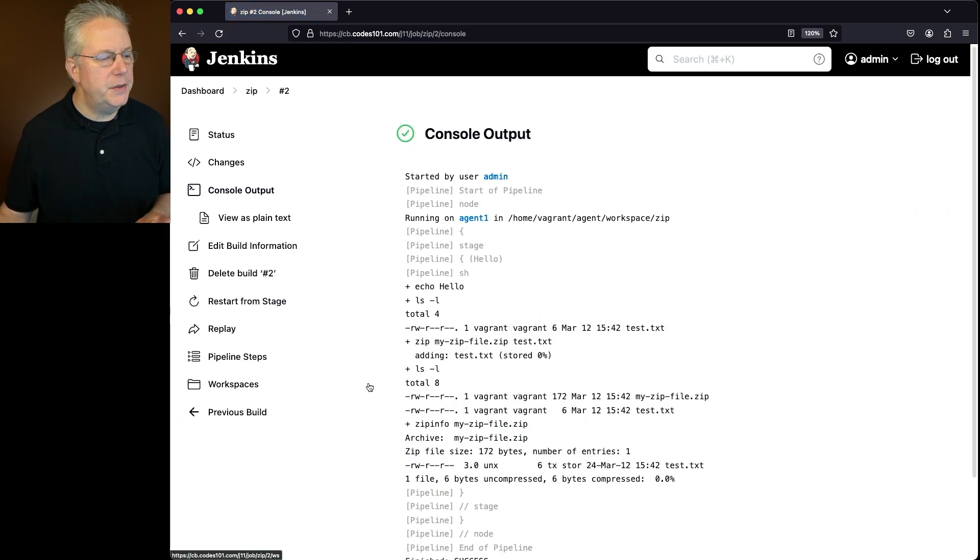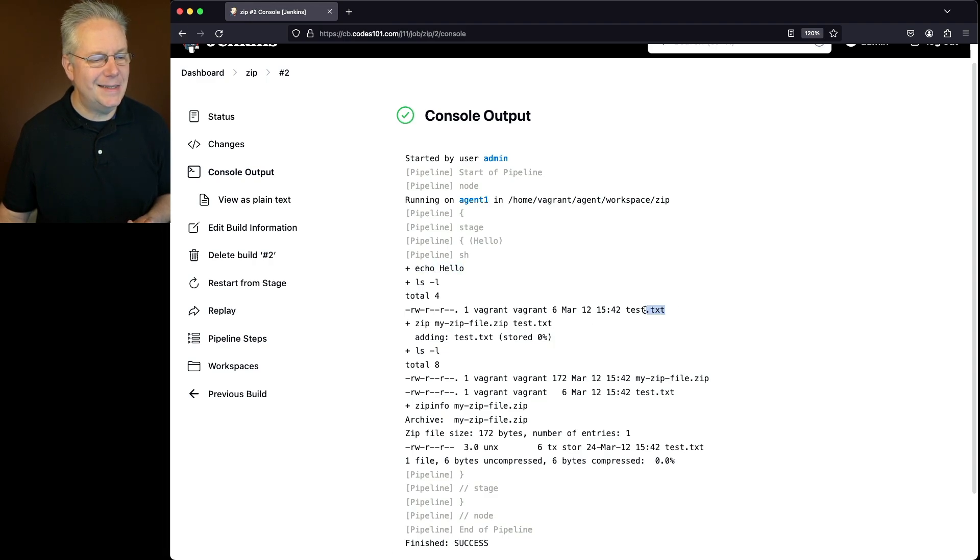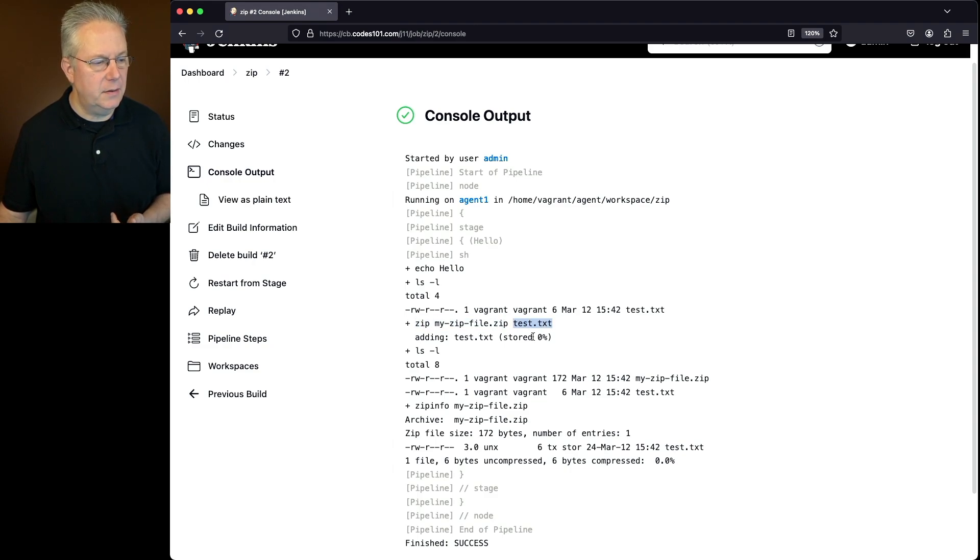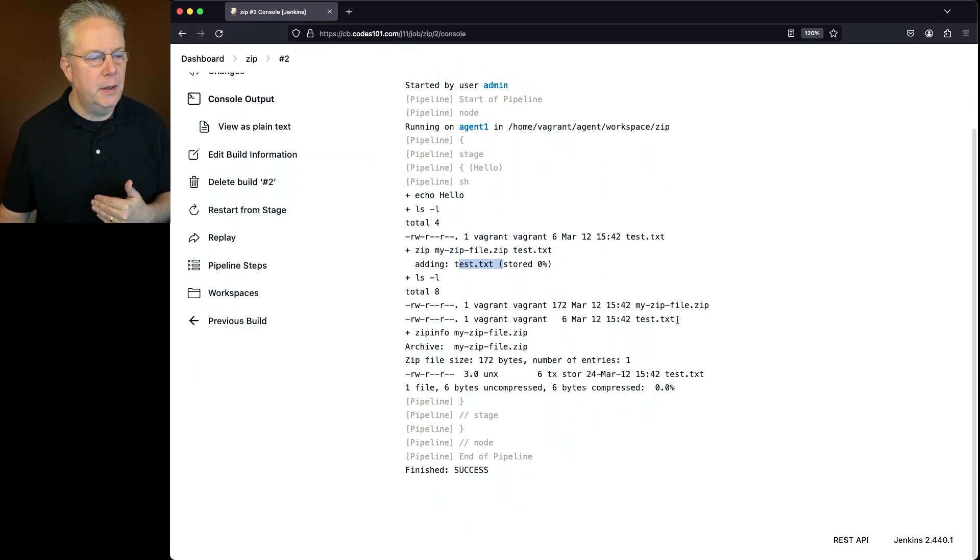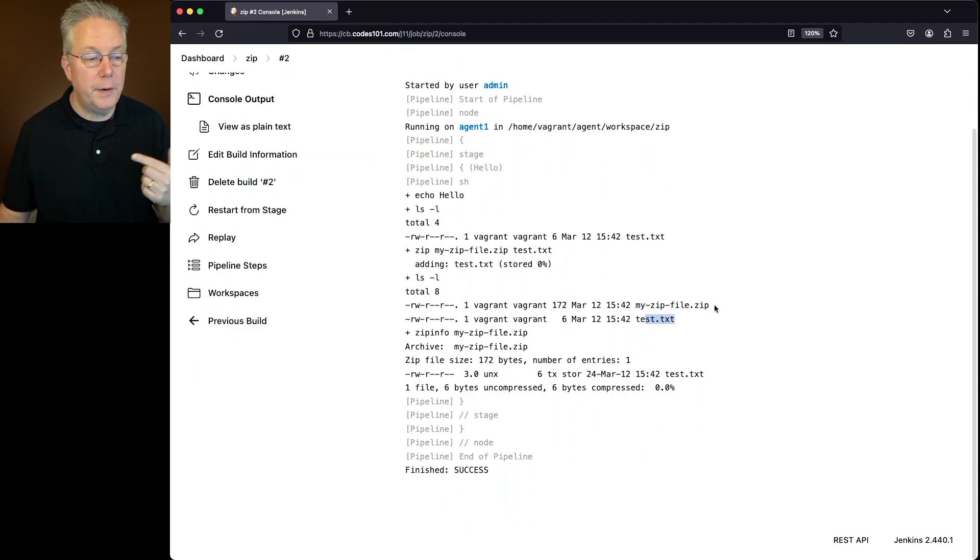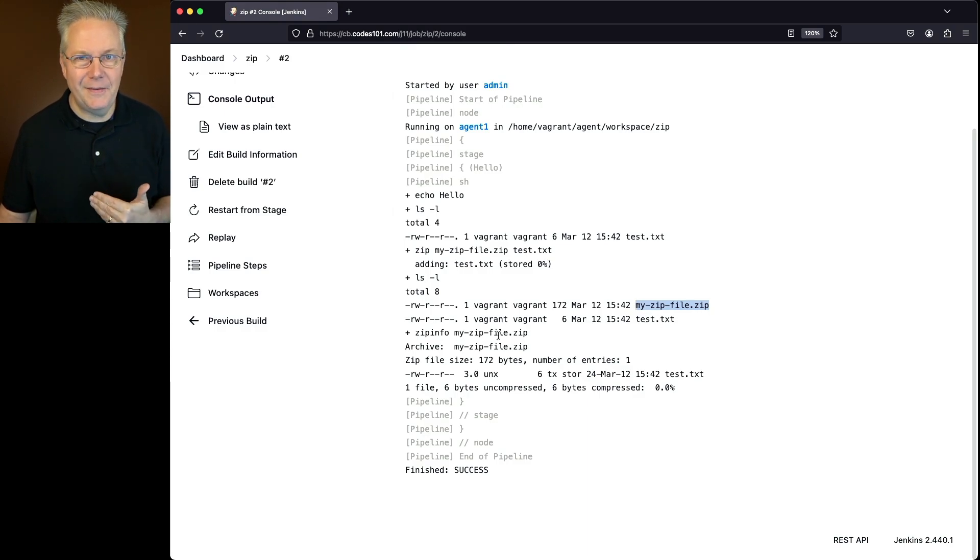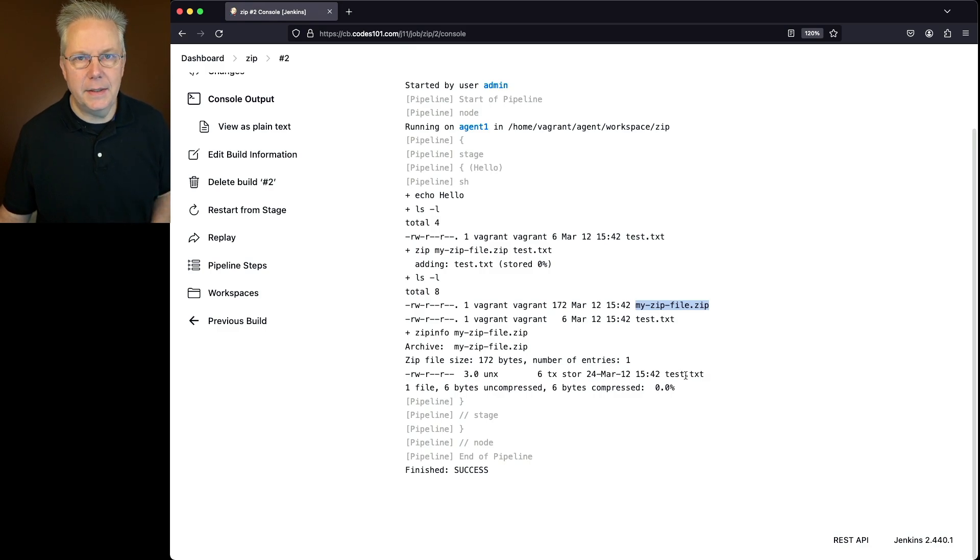If we take a look at the output, we create our file. That's our echo hello. We can see that the test.text file was created. Next, we create our zip file passing in test.text. We added one file. Now that we take a look inside of our workspace directory, we see our test text along with the new file, my zip file zip. And then when we run zip info against my zip file zip, we can see that within that file is our test.text.